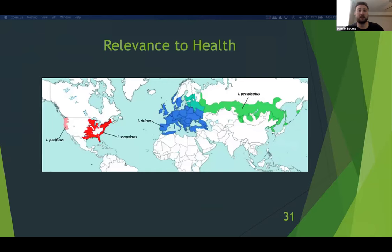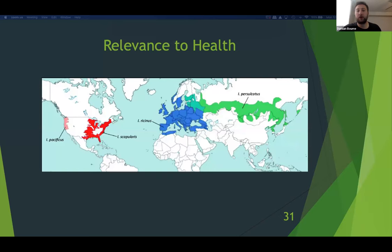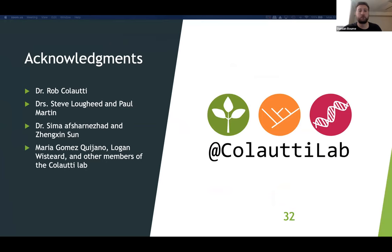So why is this relevant? The distribution of Ixodes ticks and Lyme disease-causing microbes overlaps considerably. It is essential to know what species are present in different areas to create effective disease risk maps. This research is an important step in identifying species within Eastern Ontario and the morphological features that distinguish them. I would like to thank my supervisor Dr. Rob Coletti, committee members Dr. Steve Lougheed and Paul Martin, and Xinxing Sun and the members of the Kaladi lab — with special thanks to Seema, Maria, and Logan. Thank you very much for listening.